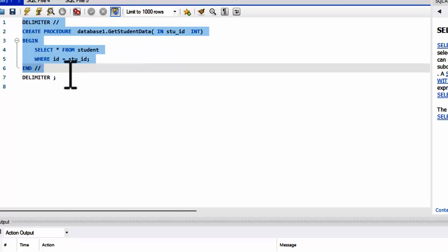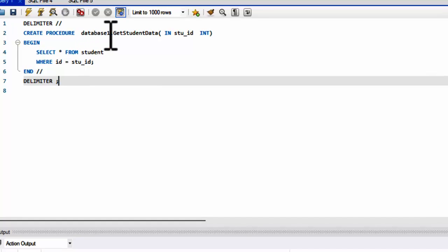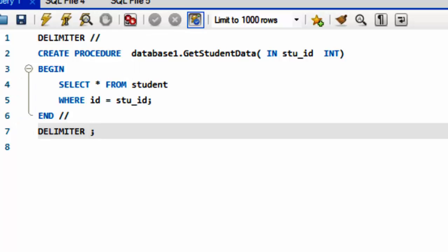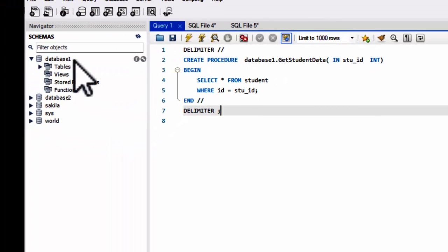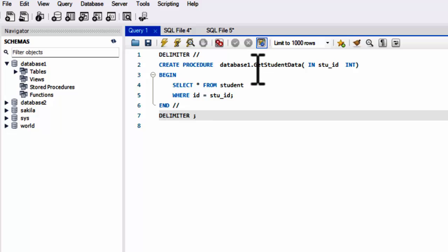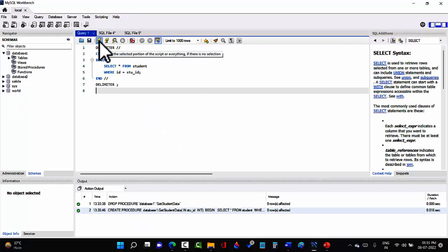Here I have copy-pasted the code. There is one change — after the CREATE PROCEDURE statement, we need to write down the name of the database, like 'database_one', followed by a dot and then the procedure name 'get_student_data'. The rest is the same. Let's execute this — it got executed. You can see the green sign.